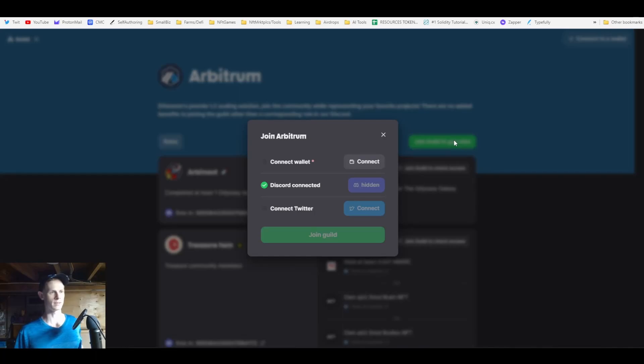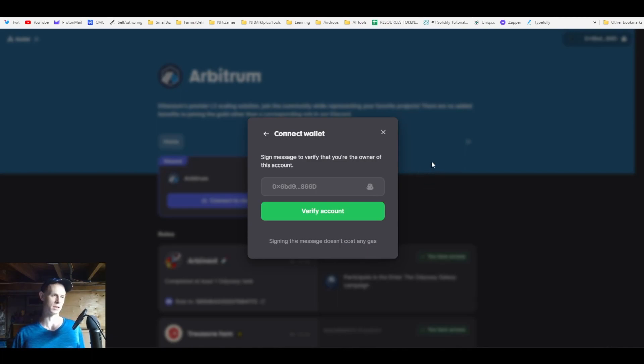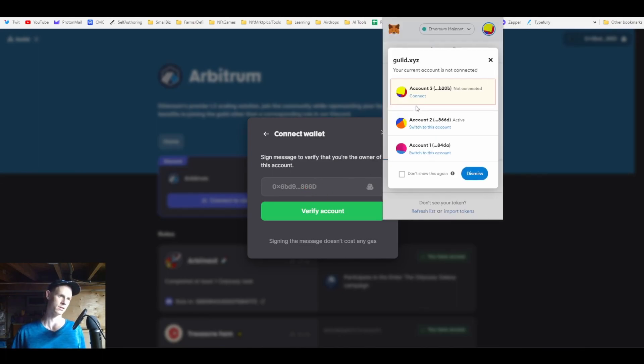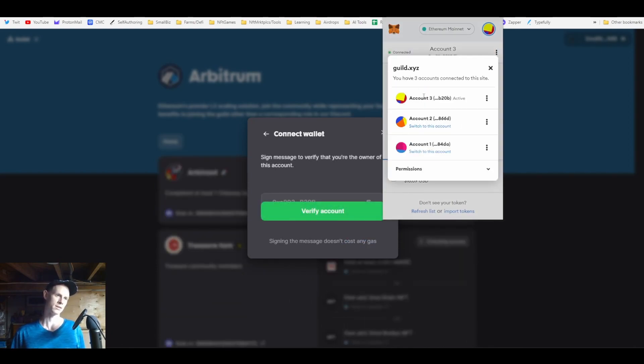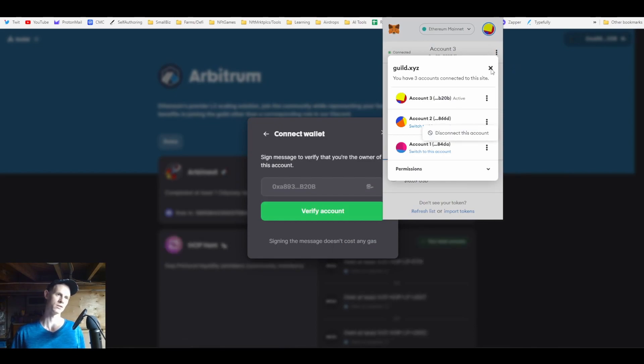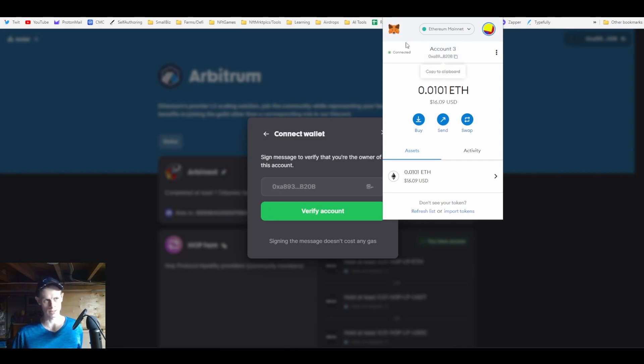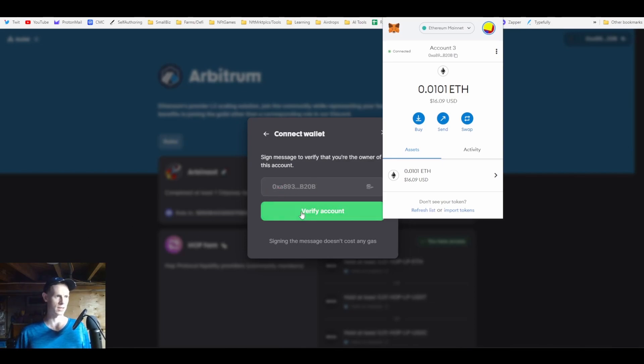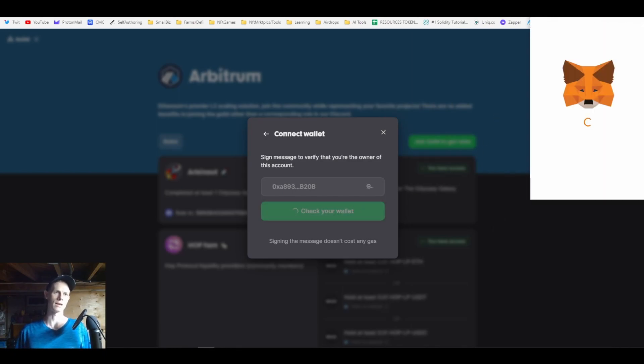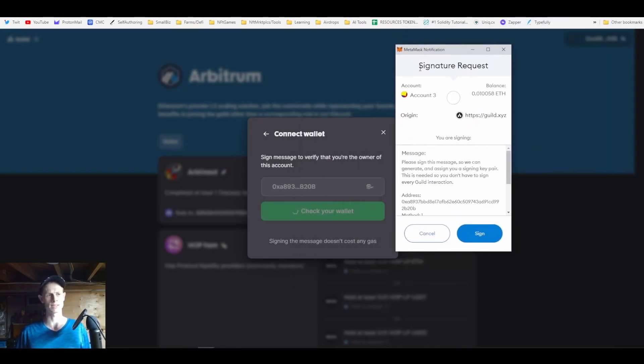We're going to do the first thing here which is join Guild to get roles. You got to connect your wallet to the site, so we'll pick MetaMask. I want to point this out because this could be something people fall into - this wallet is not the wallet address I have right now, it's the last wallet address that was signed into this site. You got to check this and make sure it's connected.